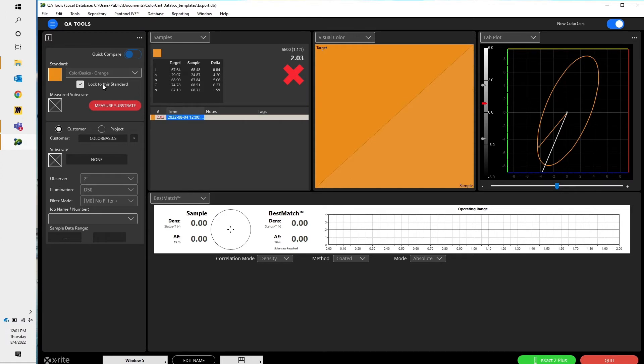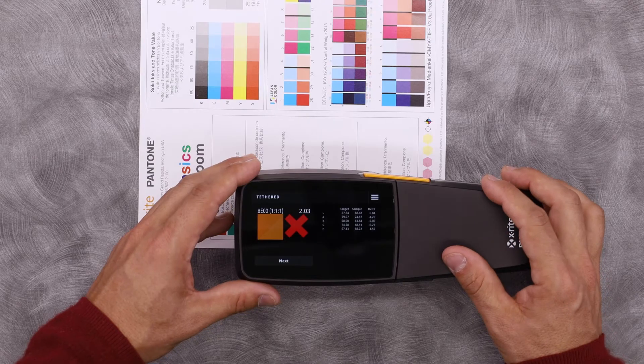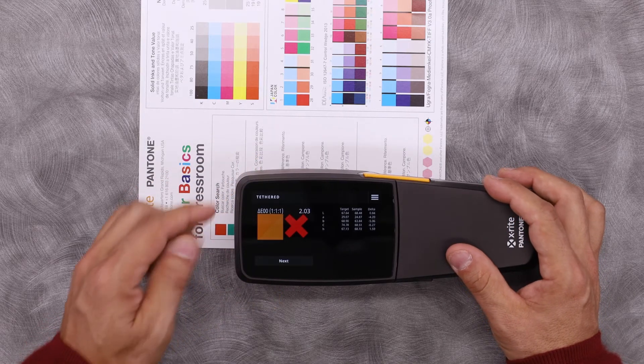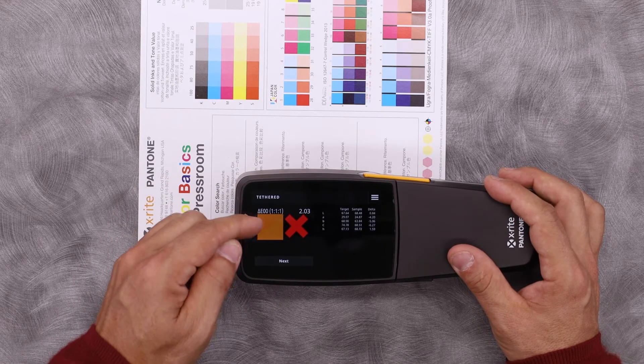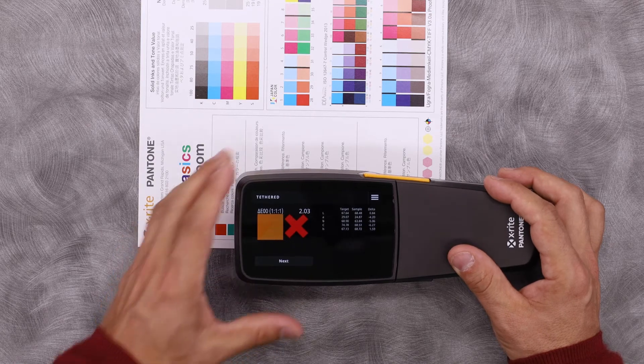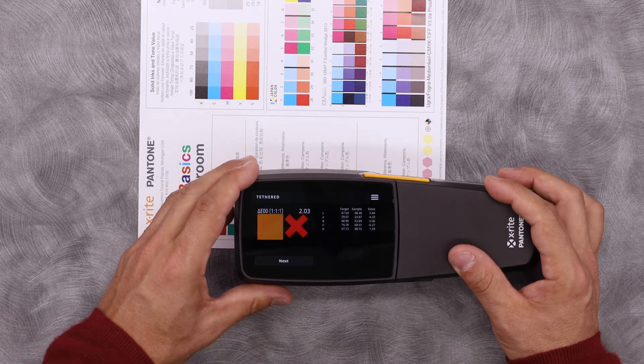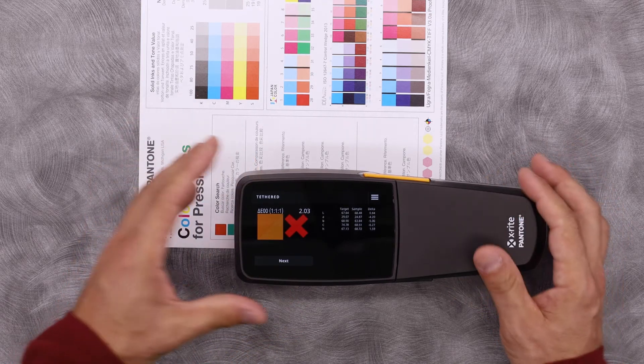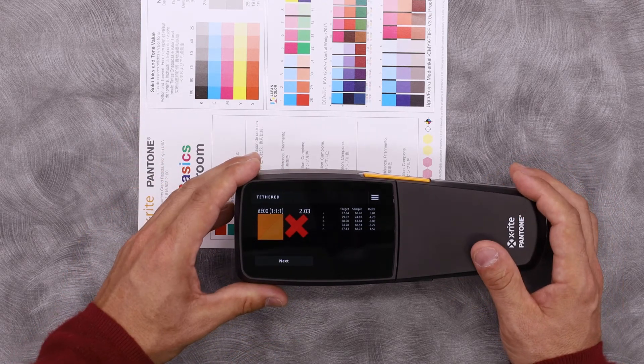What's great is that in tether mode, I also see that on my device. So I can see my target color, my actual color, and then I know if I'm in or if I'm out. In this case, I'm slightly out.